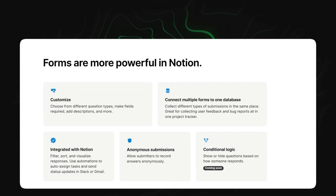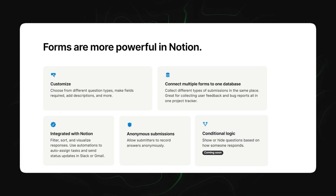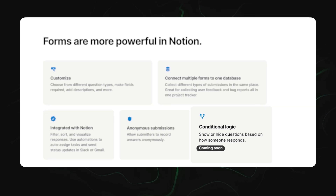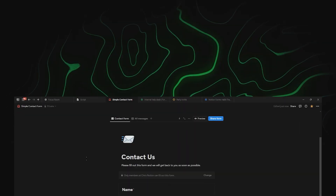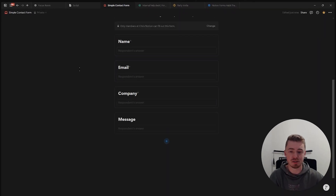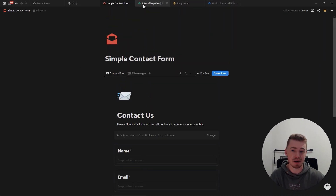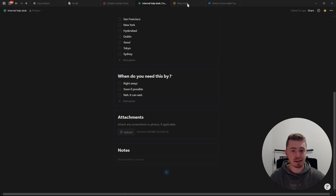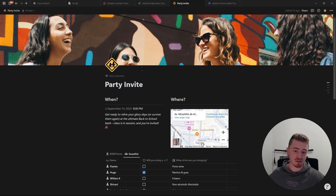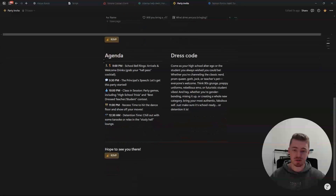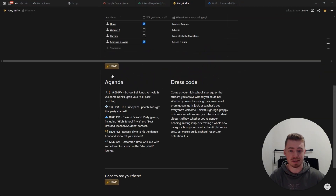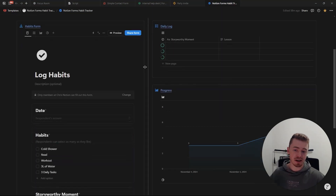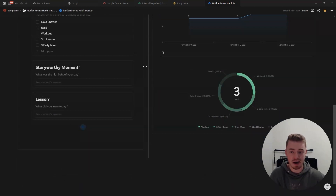The only thing Notion can't do yet is conditional logic, though this is coming soon. You can use Notion Forms to collect user feedback, create a help desk for your team to raise a ticket, send surveys to your audience, RSVPs to events, or even to track and log your daily habits.